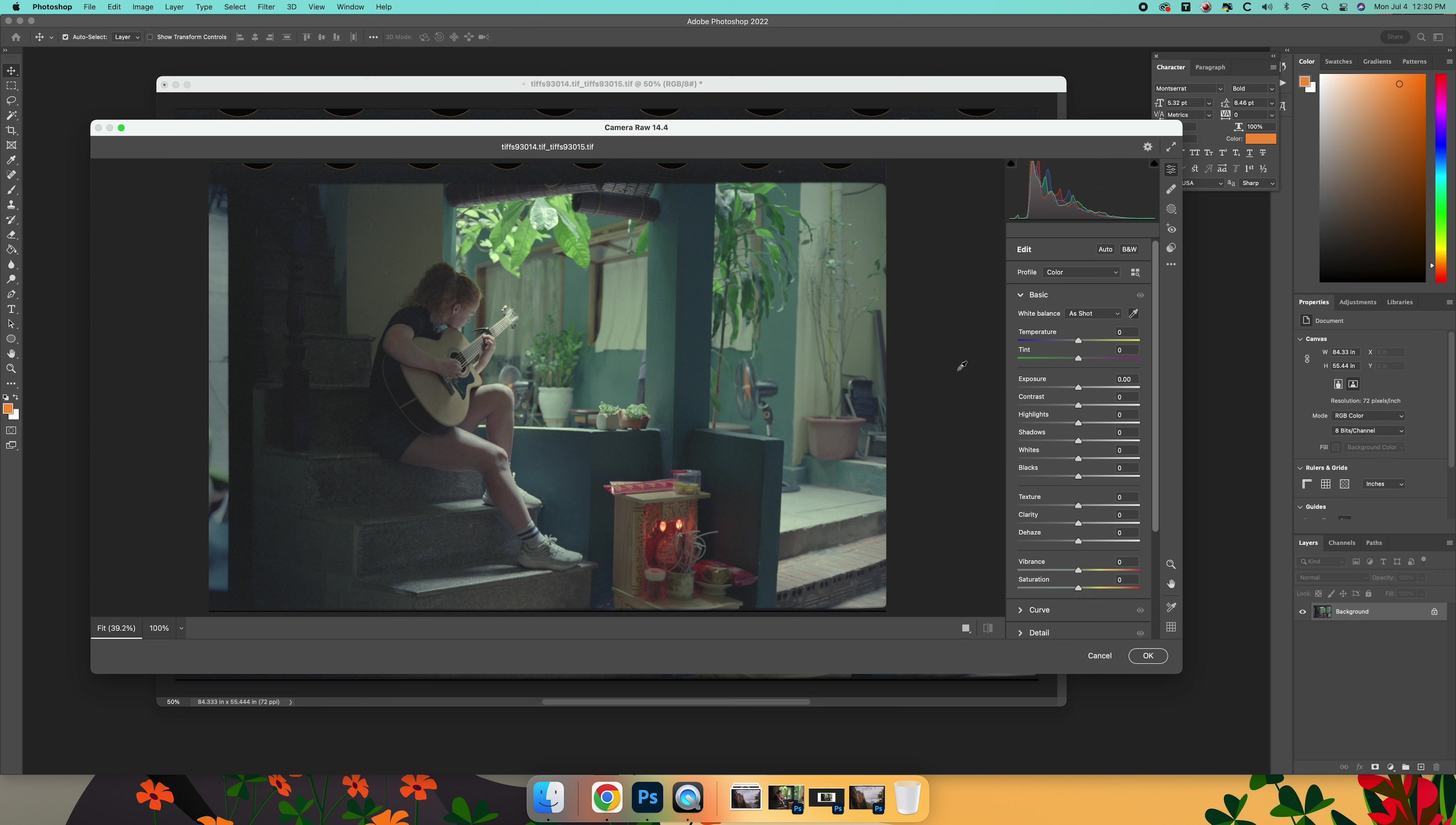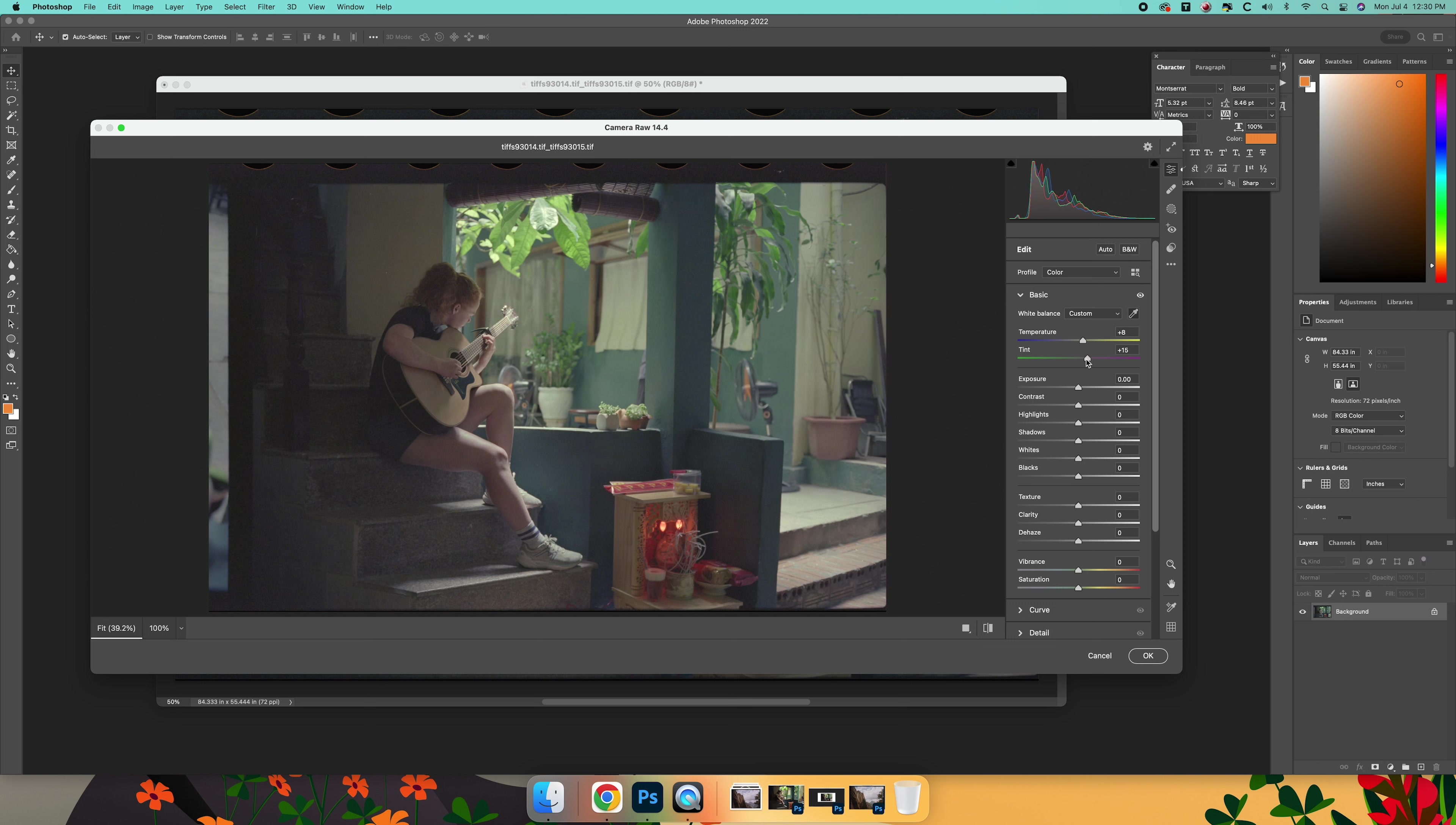This is as easy as finding a white point, and then we just kind of massage from there. I like my images a little warmer. Some people don't like that.